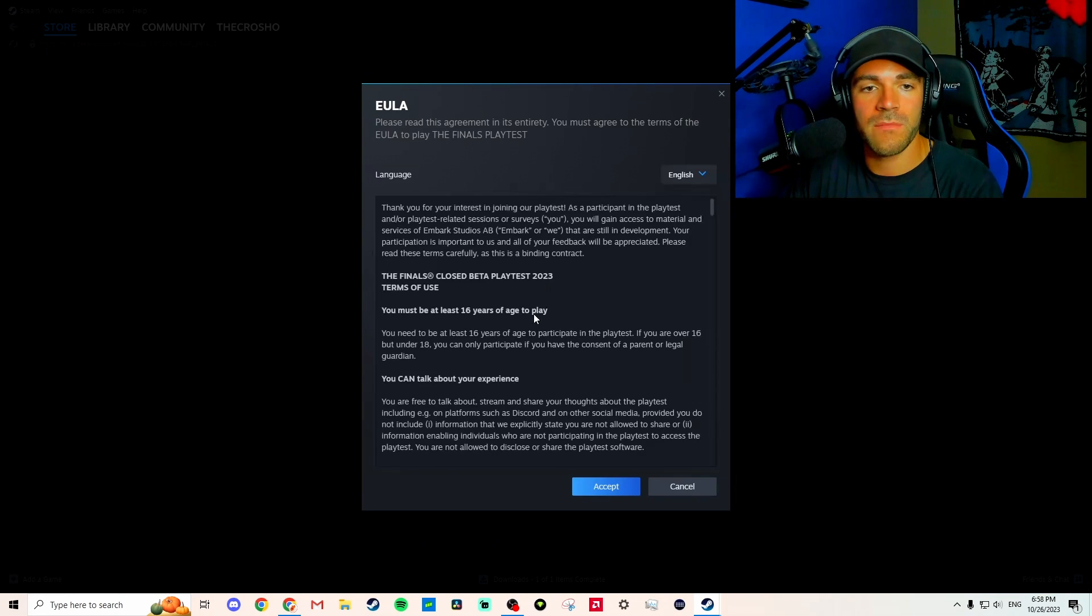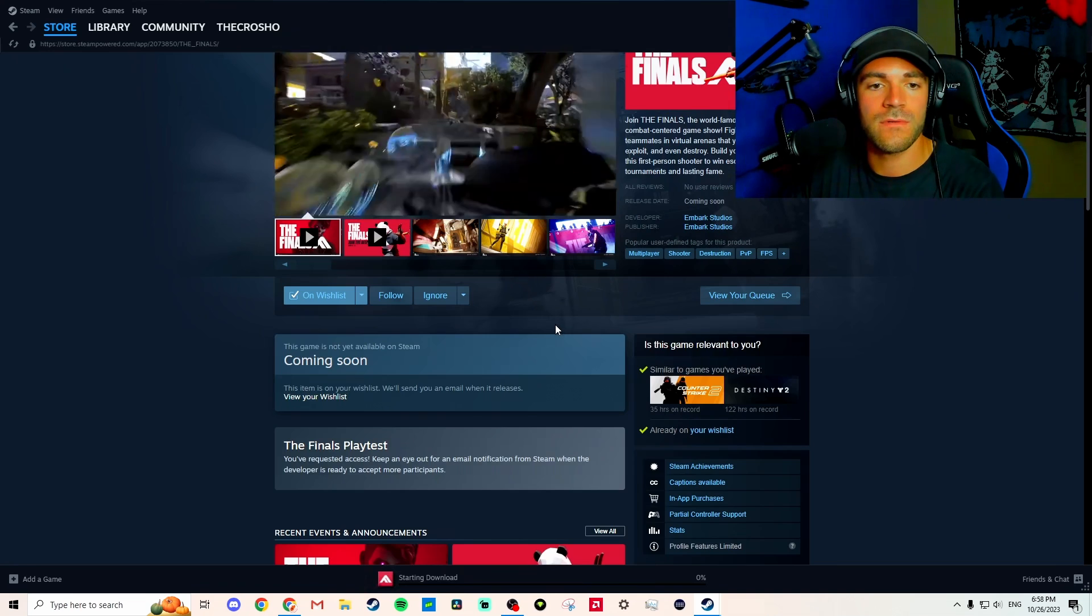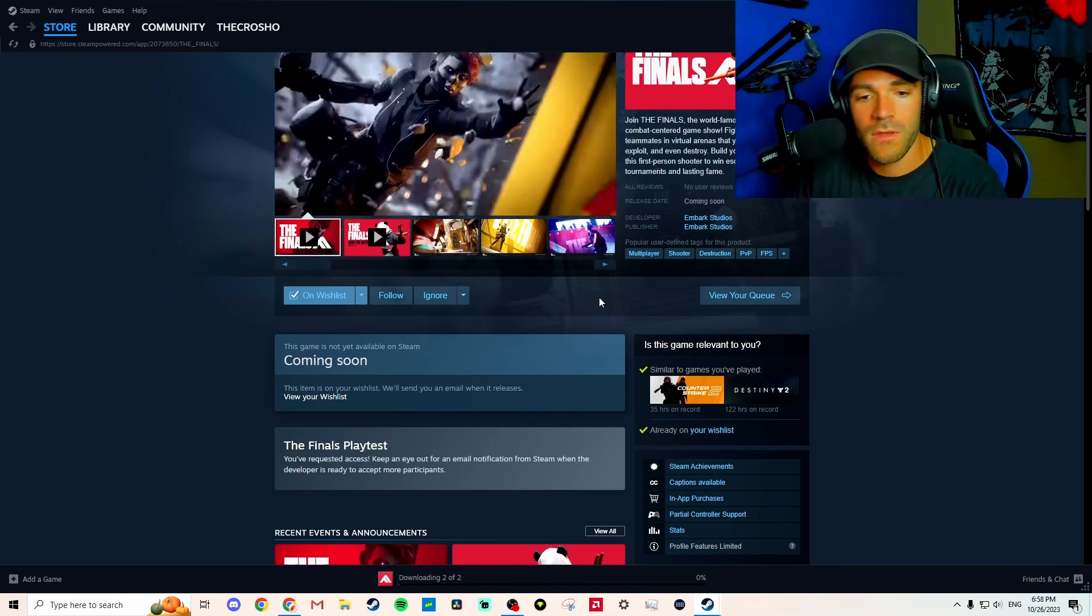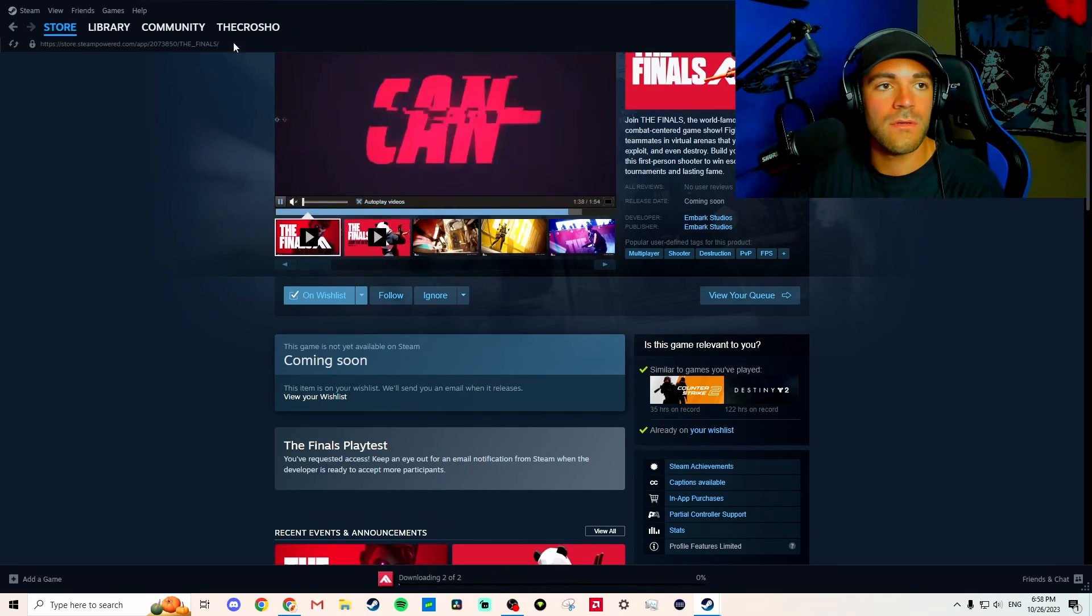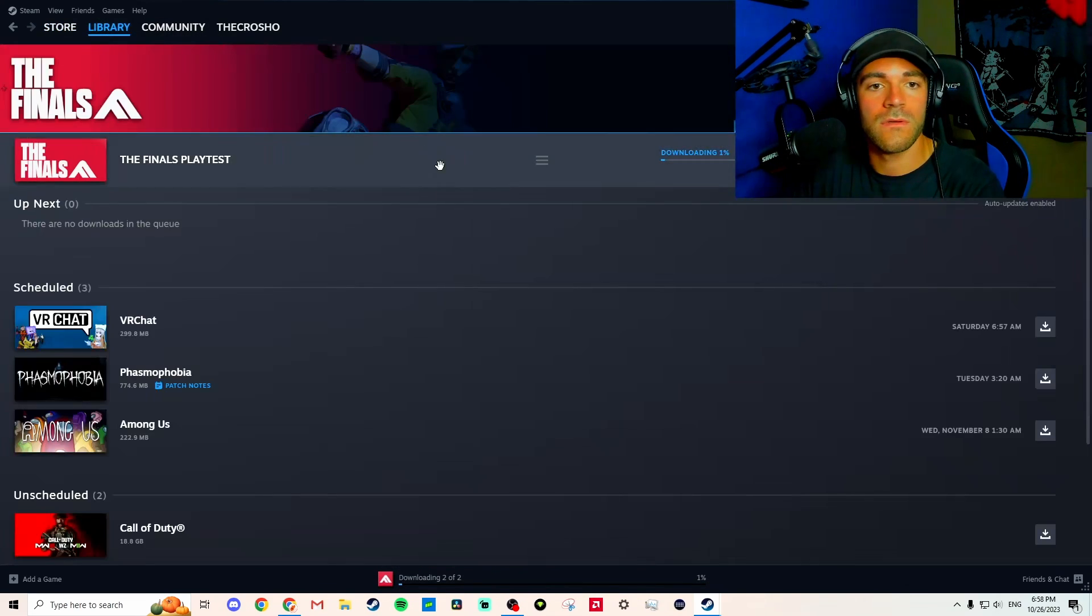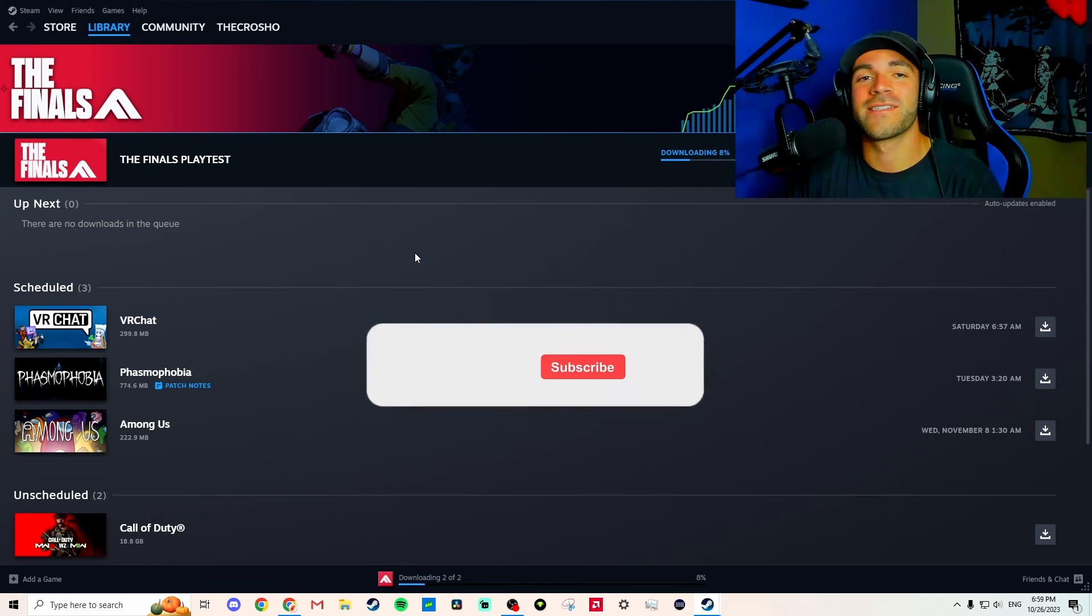We go to Downloads. All right, and it's downloading.